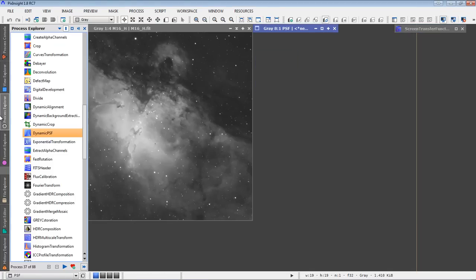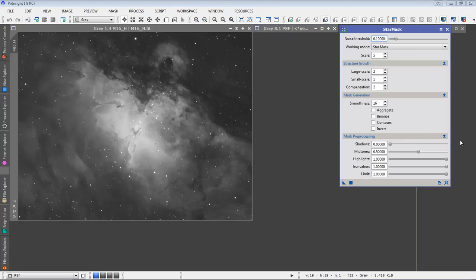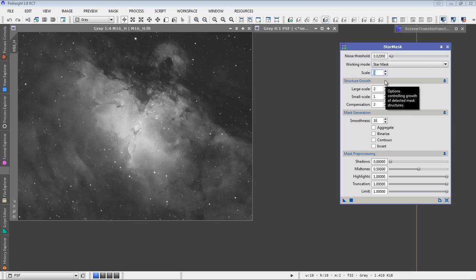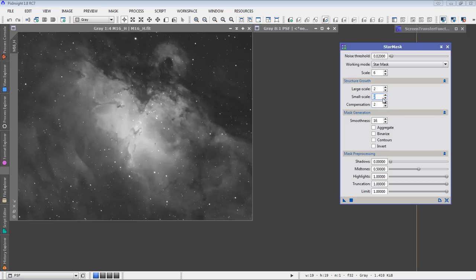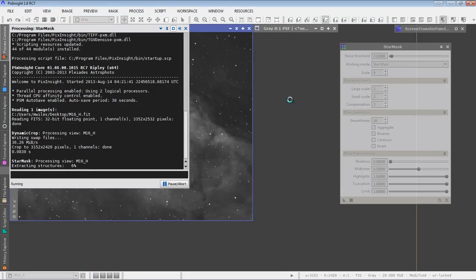I'll do that with a basic star mask. Here's the parameters that I tend to start with. Because we're working with a linear image, I'll take the noise threshold down much lower than the default of point one. Point zero two is what I'm going to use here. In my images, I find that to get the larger stars, which is really what we're trying to protect from here, I have to up the scale often to six or even seven for a broadband image. I'm going to up it to six here. I'm going to change my small scale growth to two, my compensation to three. I'll leave the smoothness at 16 to get a nice feathering around the stars for the deringing.